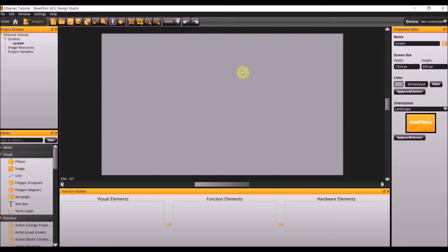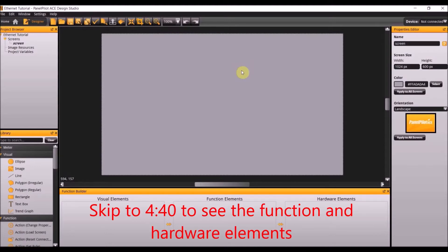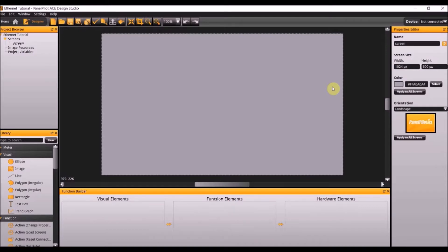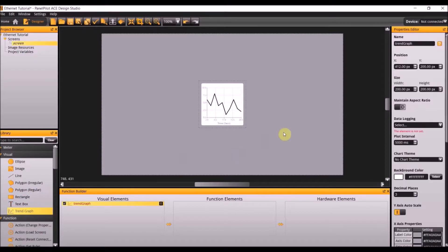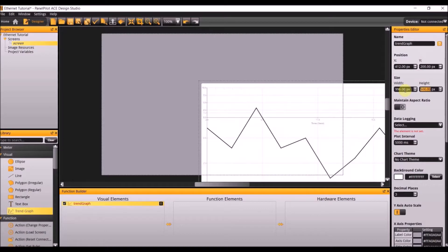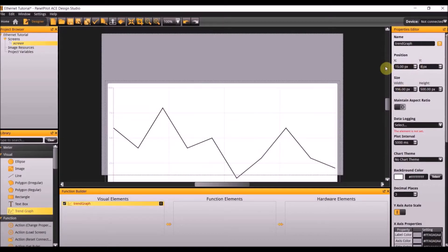To begin this tutorial, we are first going to create the visual elements. To do so, add a trend graph to the project. Make the dimensions 996 by 500 and the position 15 by 83.